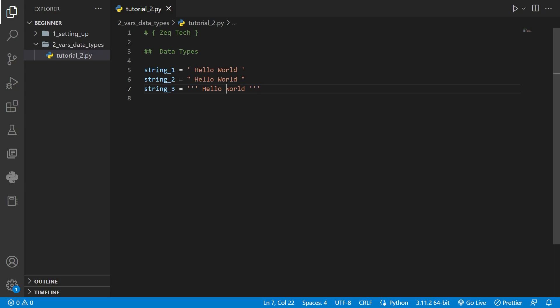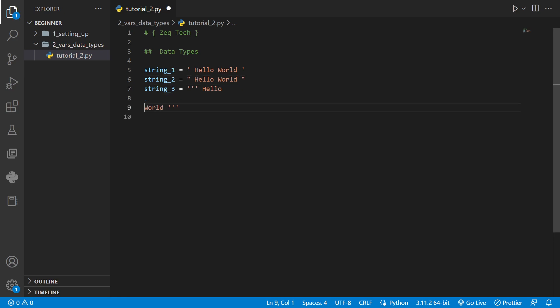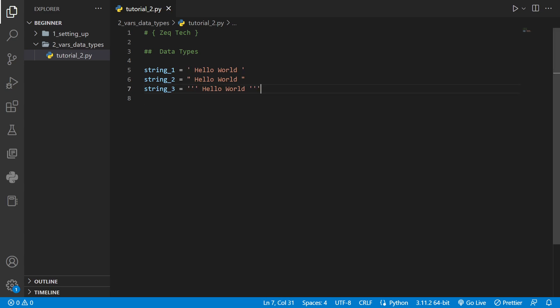For example if we take string 2 and press enter it produces a syntax error. But if we go to our triple quotes and press enter you can see there is no syntax error because it considers this the beginning of the string and this the end of the string. We can do the same thing with triple quotes.